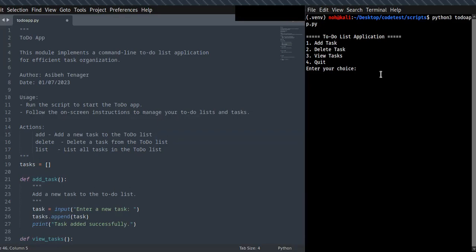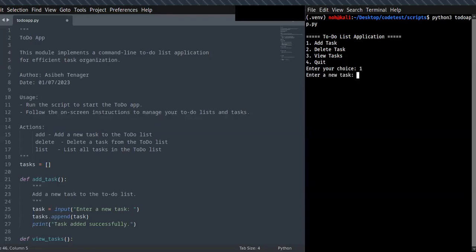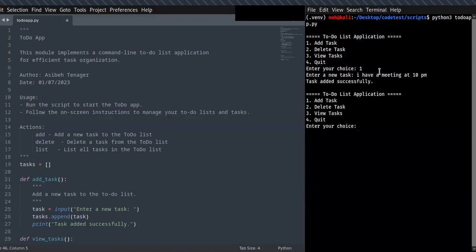As you can see on the screen, you can add a new task to the to-do list, delete a task, and create a new task. For example, if I choose one, it allows me to enter a new task — 'I have a meeting at 10 PM' — and the task is added successfully. You can also add more tasks to the to-do list.